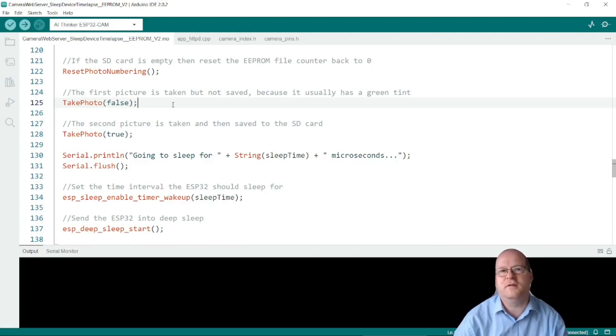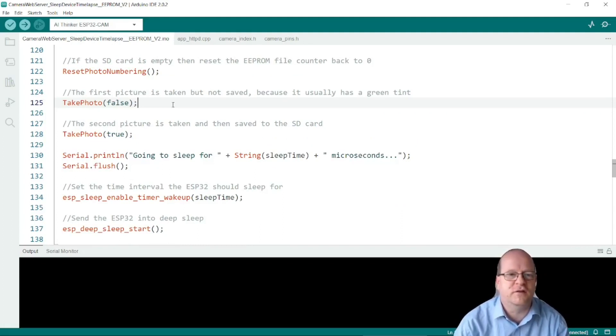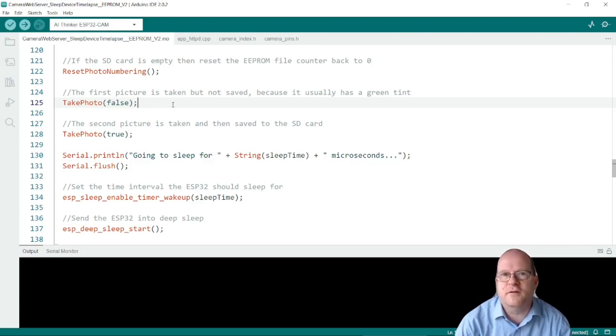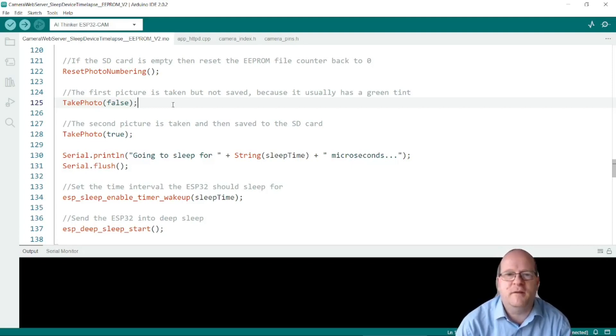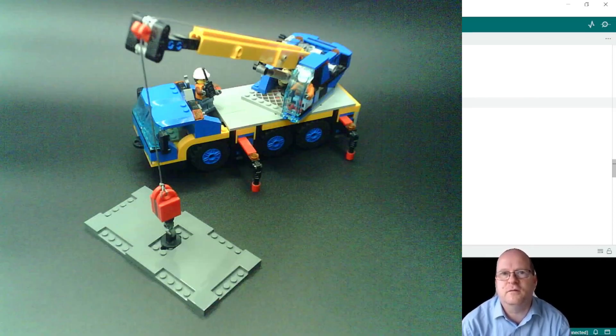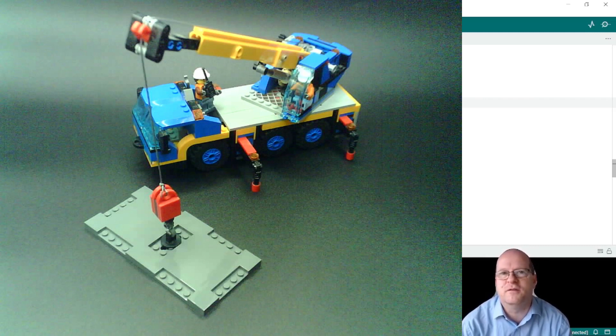Now we come to the actual picture taking routines. So I put this in a function and I don't know if you've noticed but if you're taking photos with the ESP32 cam then the first photo you take often or always seems to have a green tint to it which is not very nice.